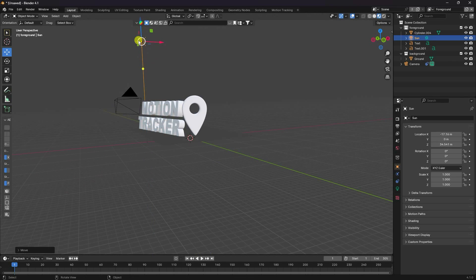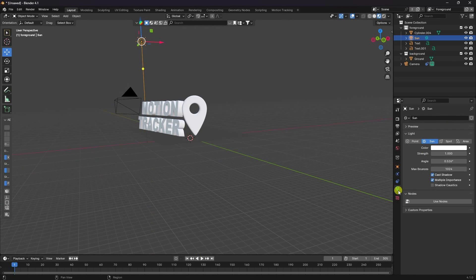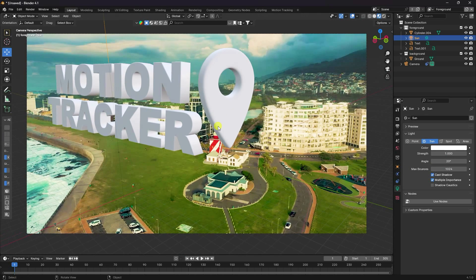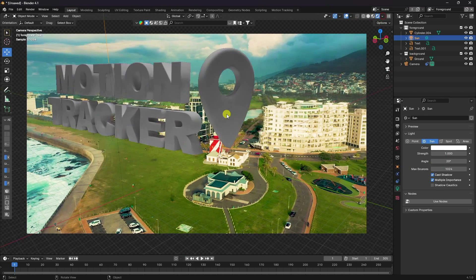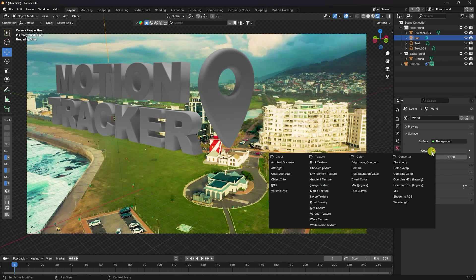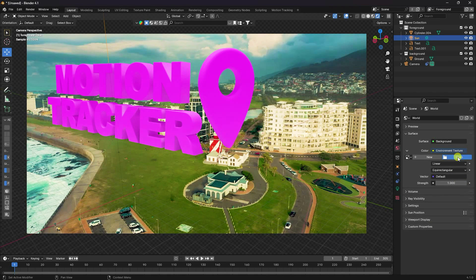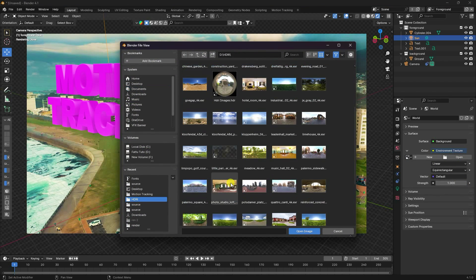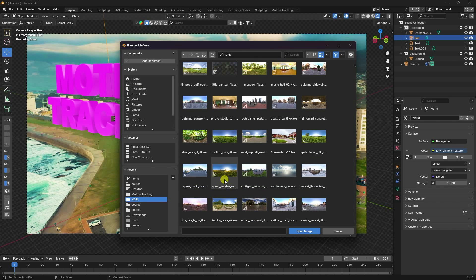Select the Sun Light and change the angle to 20 degrees. Press Numpad 0 and click Render Preview to check the lighting. Then go to the World shader and add an Environment Texture node for an HDRI image to improve ambient lighting.